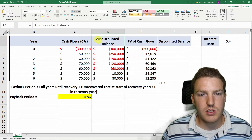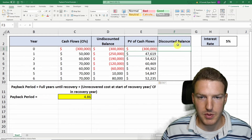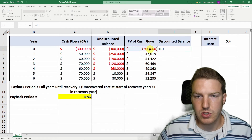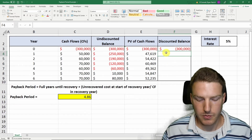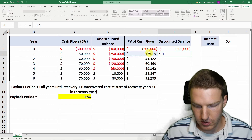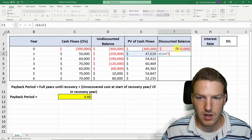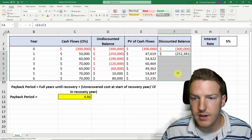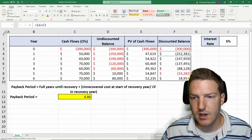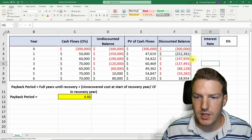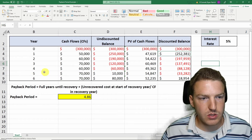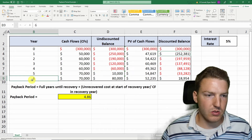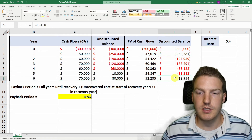Now we're going to do the same thing we did with the undiscounted balance, but this will be the discounted balance using the present value of the cash flows. At time zero it's just equal to the $300,000, same as before, but now we're using the present value of the cash flows and adding them to the previous year's discounted balance. We can Ctrl-C, copy that, and paste it all the way down with the formulas. You'll notice that while it only took until year five to pay off with the undiscounted balance, it takes us all the way until year six to pay off with the discounted balance.